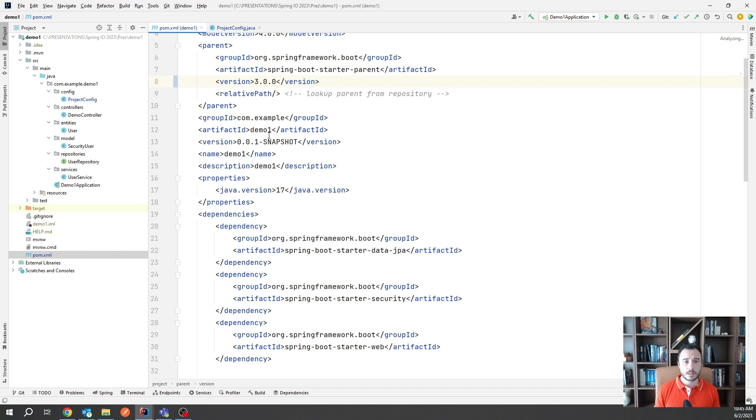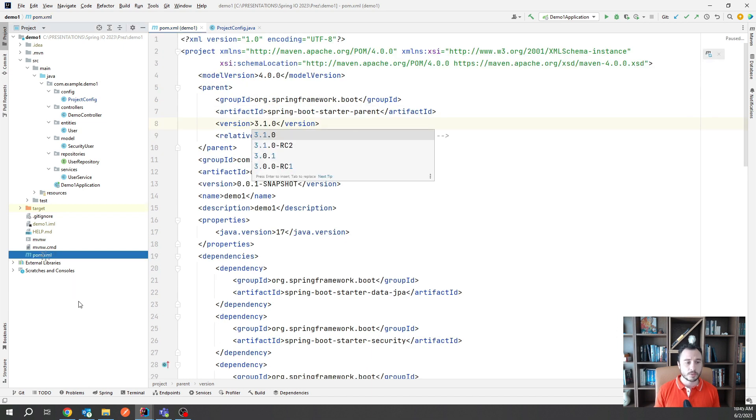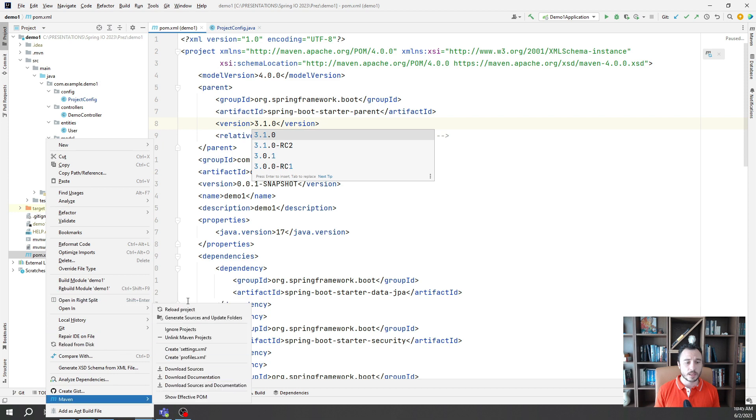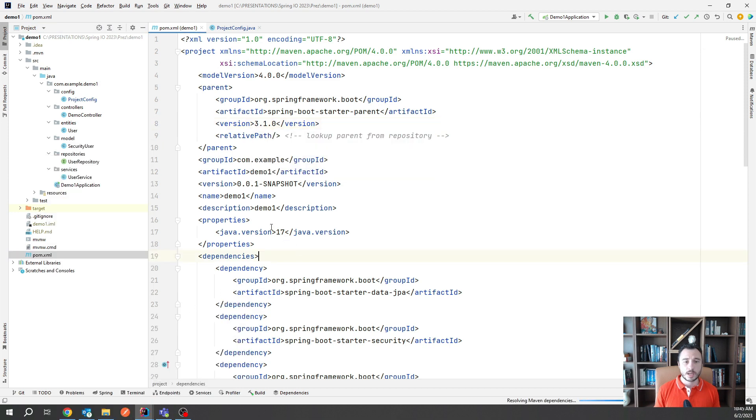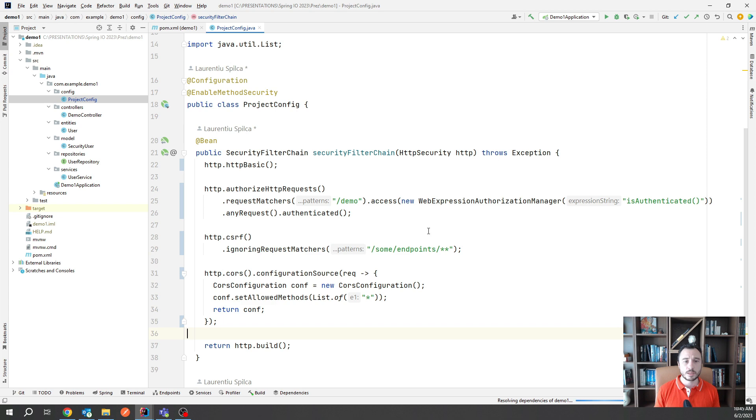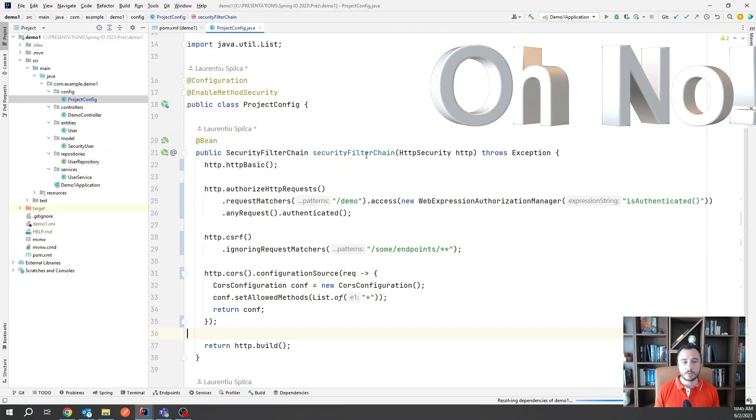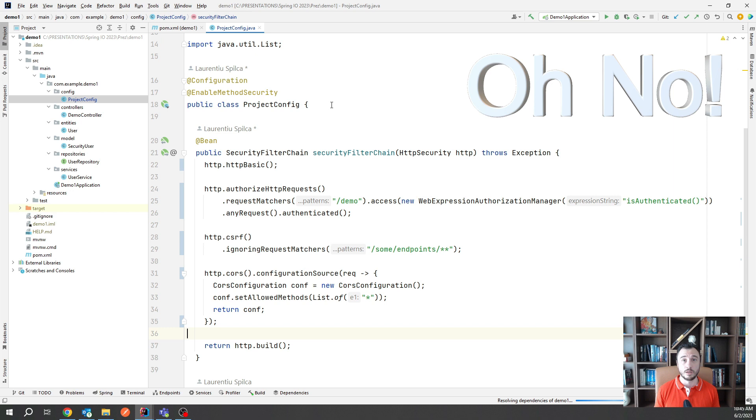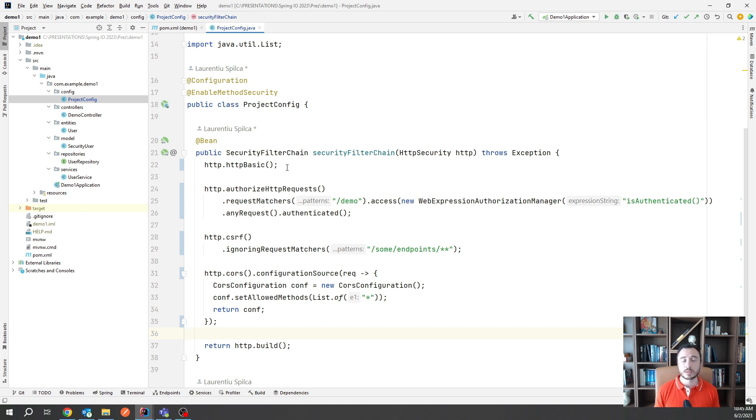So you change the dependency to Spring Boot 3.1 and then upgrade your Maven dependencies like I'm doing here. Now, what happens next is that you observe that in your Spring Security configuration you suddenly have a lot of deprecations, and that's because the methods now only allow the usage of customizers.